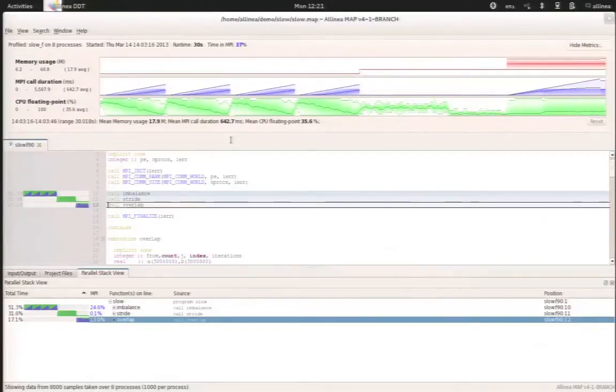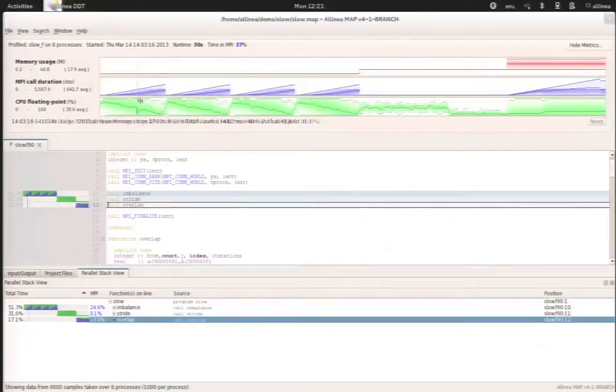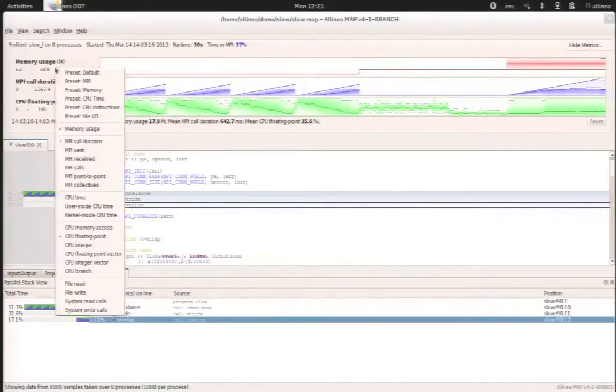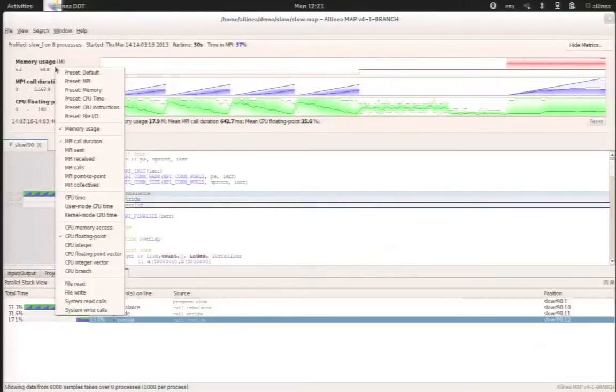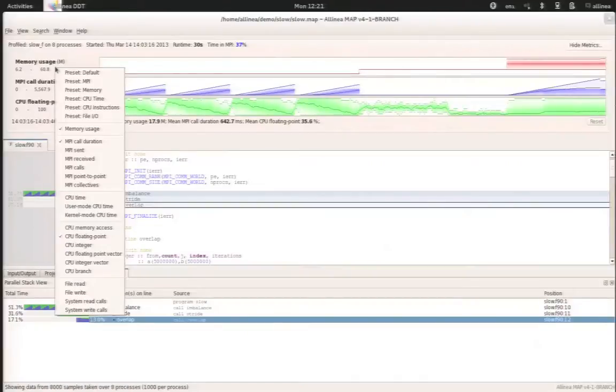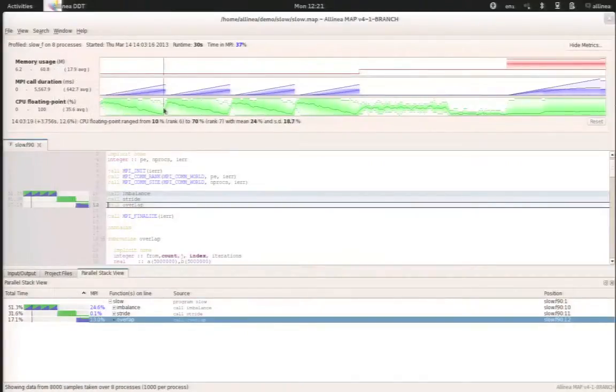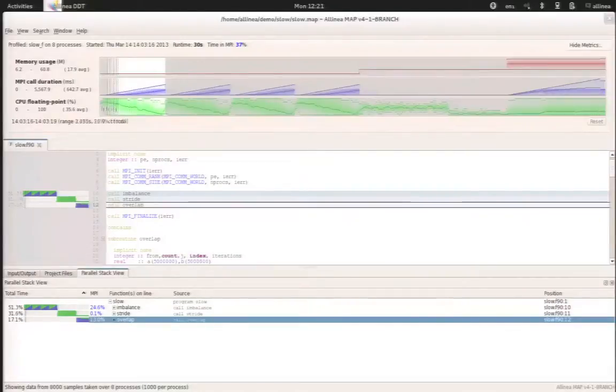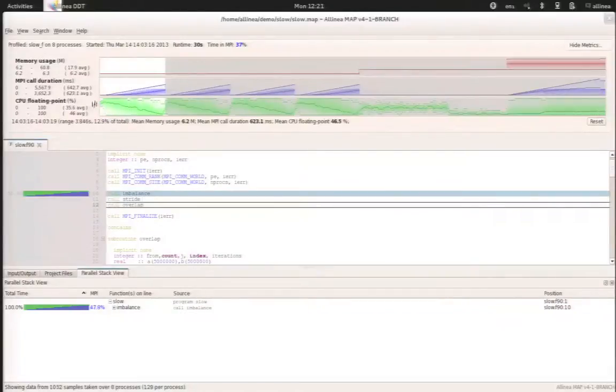So Alinea map records different types of metrics, gathers statistics, and will present those metrics within a timeline. The metrics that are available are about MPI, the memory usage, the CPU, but also the IOs, which is a new feature in Alinea map 4.1. And with the statistics, we can at a glance identify different patterns and different behavior of the application.